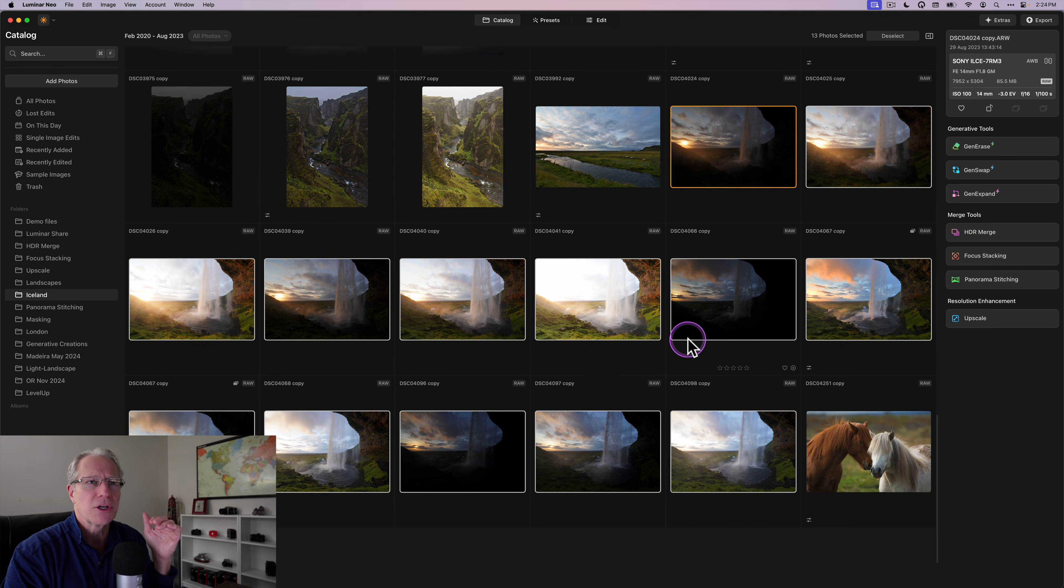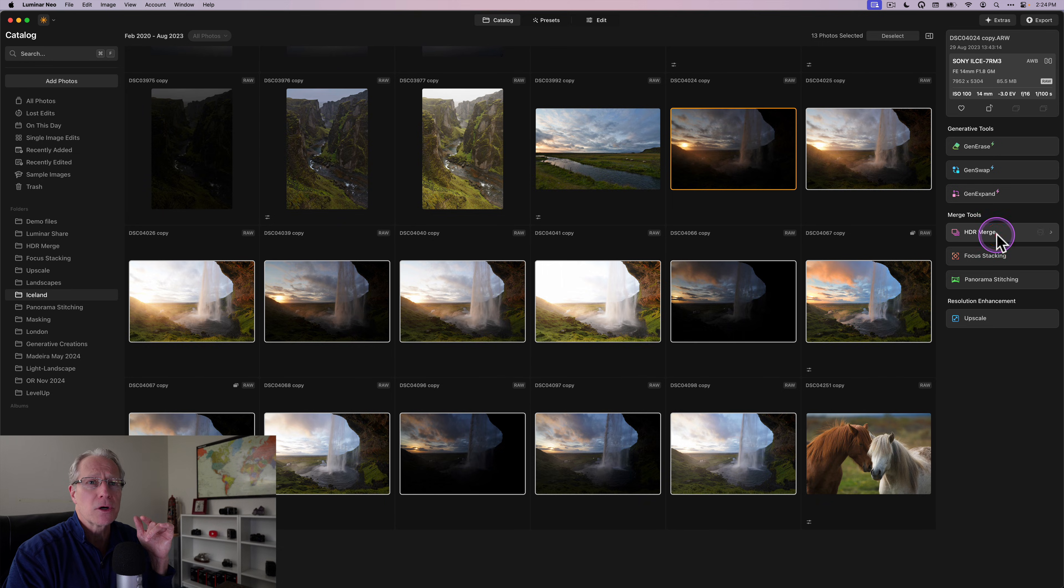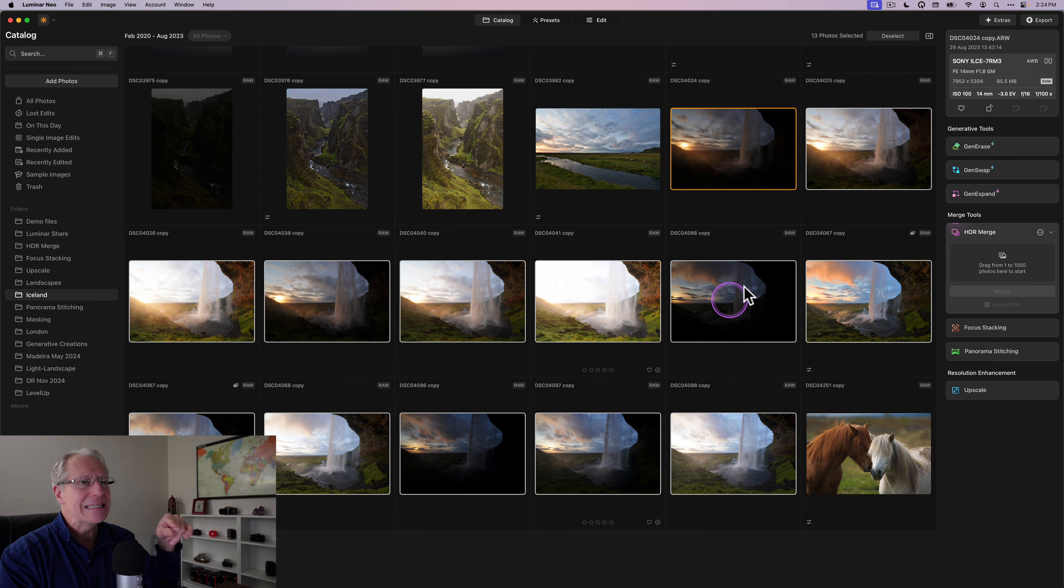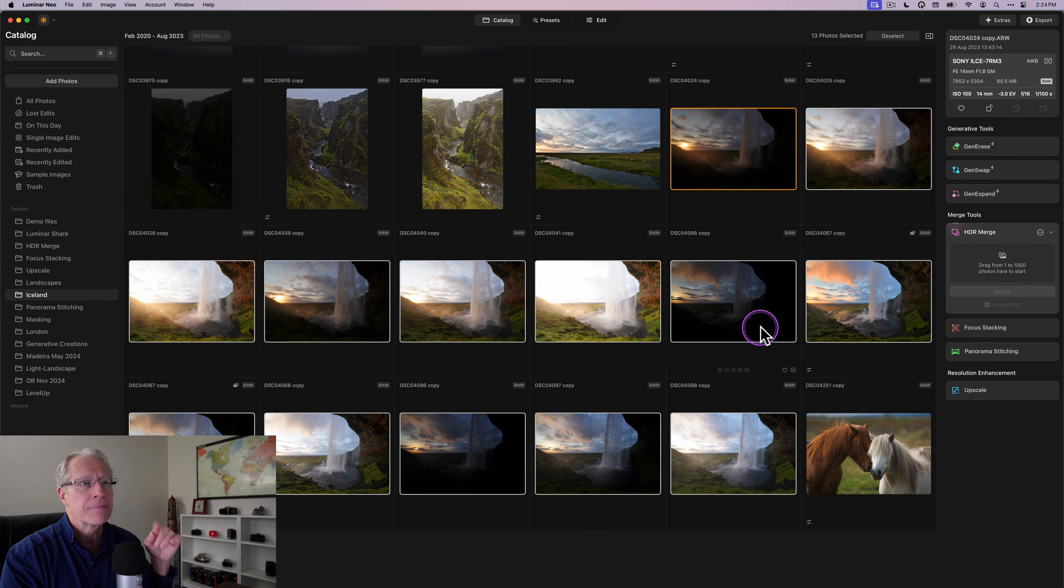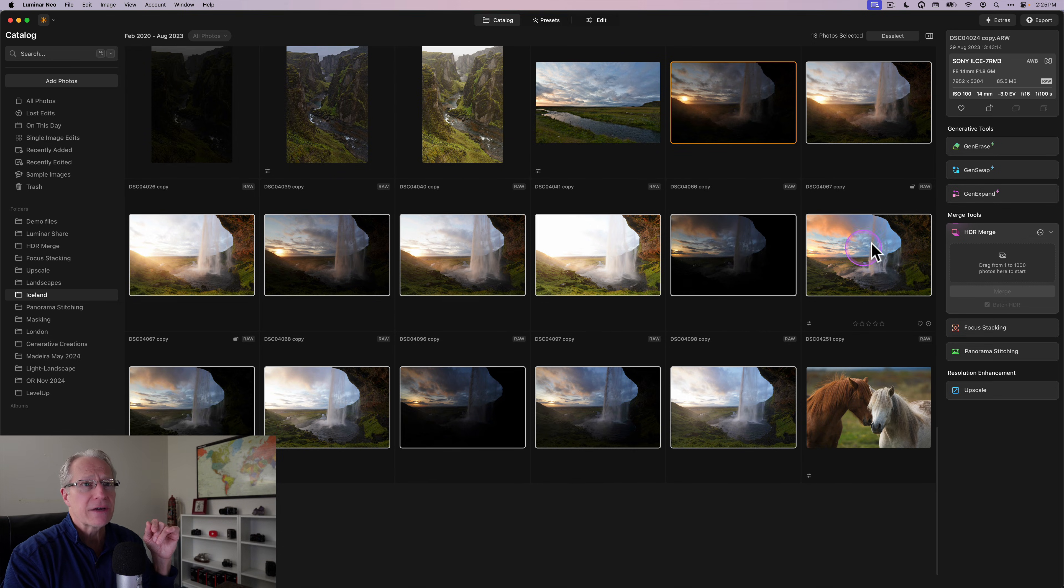But I want to point something out here about HDR merge, which is over here, which is included in your subscription or your purchase. I've got 13 different images here, but there's a duplicate, right? So I've got 4067 right here. I've already done some editing to that photo.